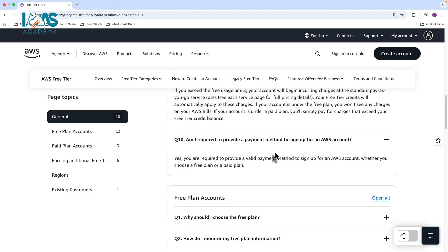And then the next question is, do you require a payment method to sign up for an account? And the answer is yes, you will need to provide credit card information when you sign up for account, whether it's free or paid. And that's how AWS also identifies whether you're an existing customer or a new customer.